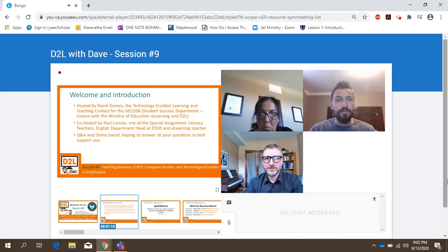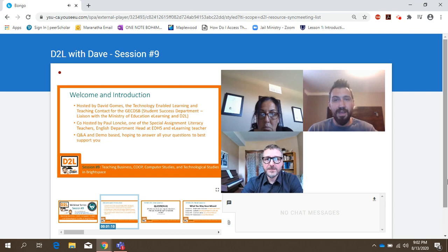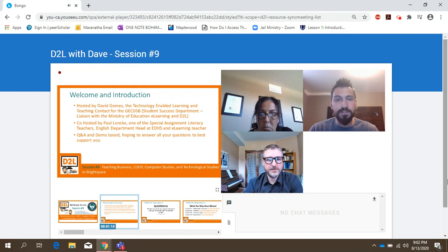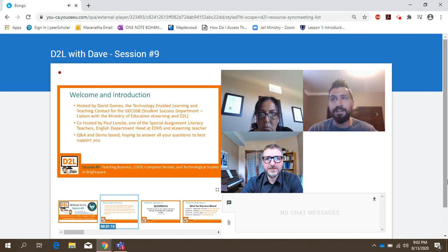My name is Dave Gomes. I'm the technology-enabled learning and teaching contact for the board. I work in the student success department and I'm the ministry liaison for e-learning and with D2L, which is the company that provides us with Brightspace, the online learning platform we use. Co-hosting with Paul Lonkey, a specialist and literacy teacher, former English department head, and e-learning teacher for three to four years.